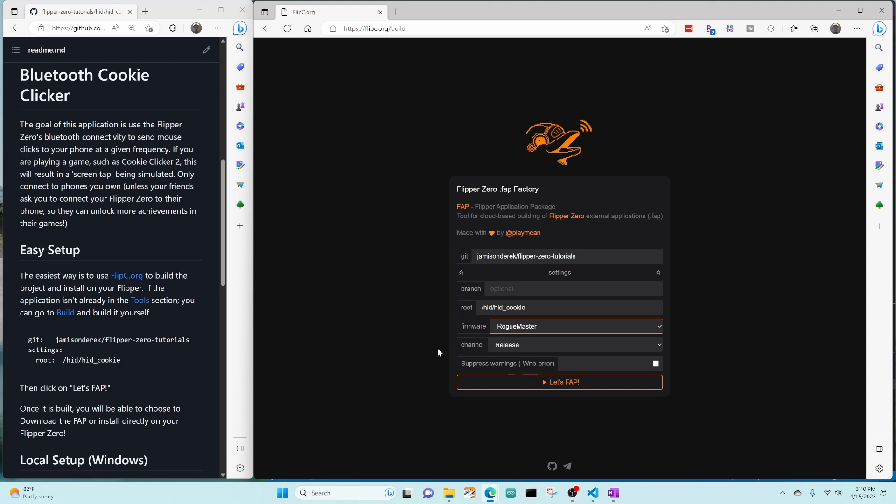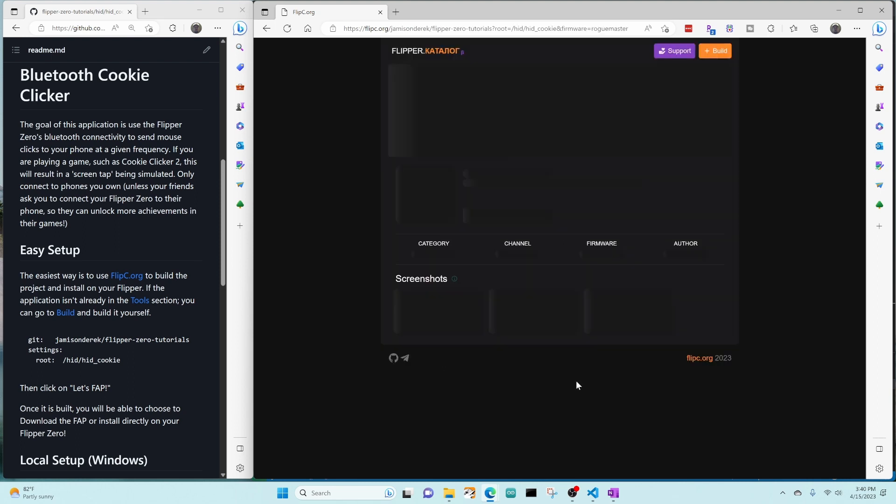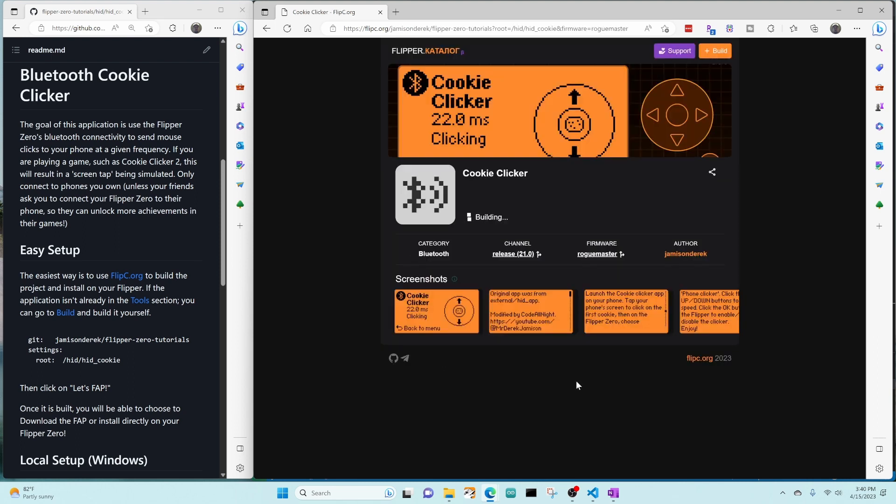At this point, everything is set up properly and we can go ahead and click on let's VAP. We can see that the screenshots got pulled in down below and the banner at the top also got pulled in. So that's exciting. It's building now. So while that's building, I wanted to show on my flipper that on the SD card apps, Bluetooth, that we currently only have three applications and the cookie clickers not installed.